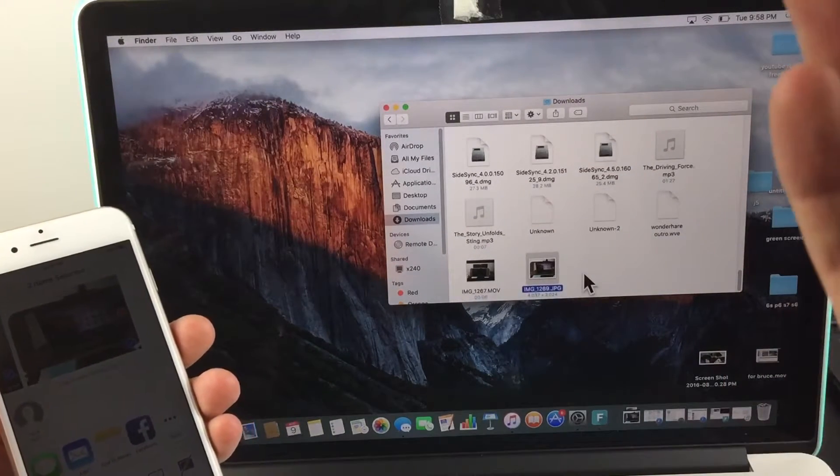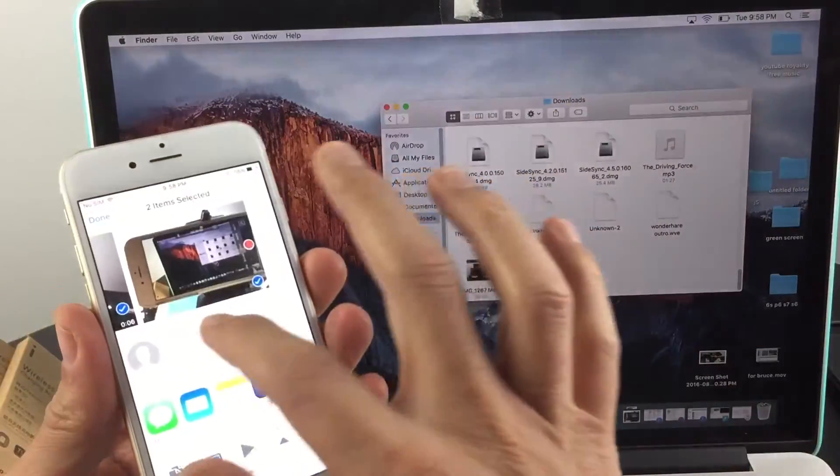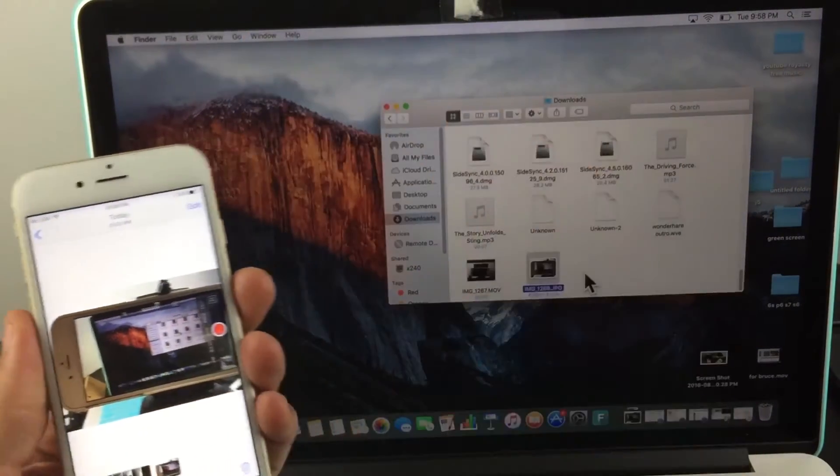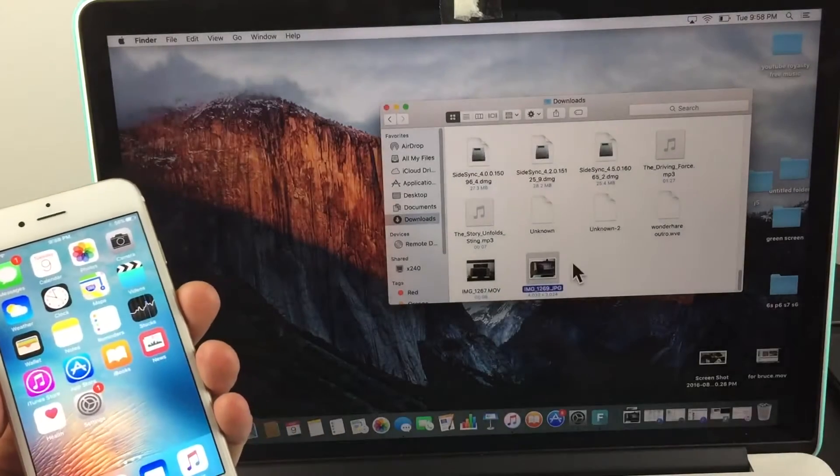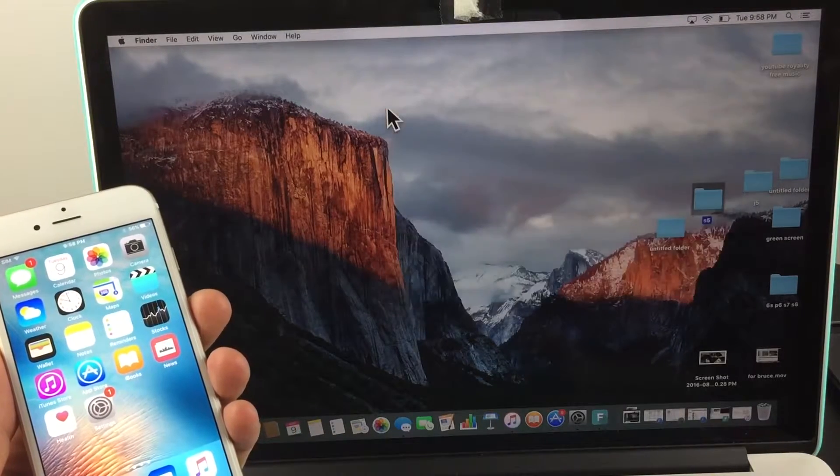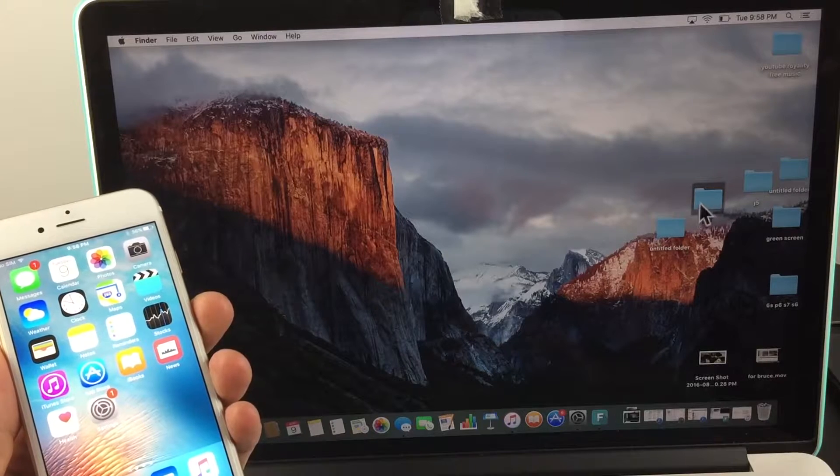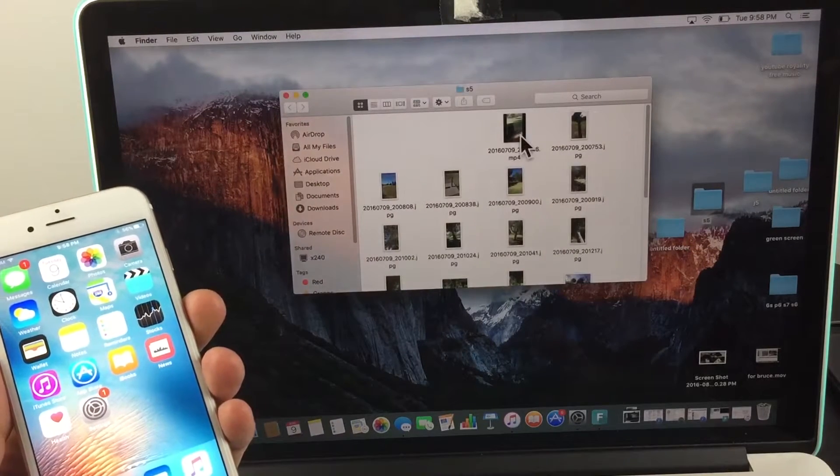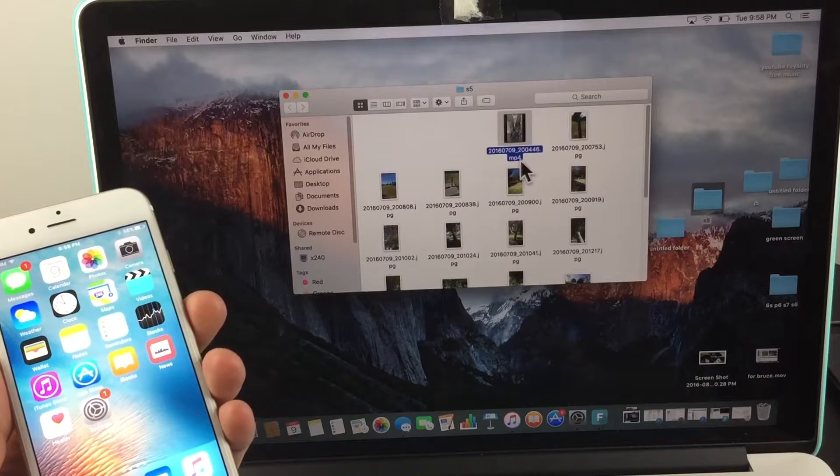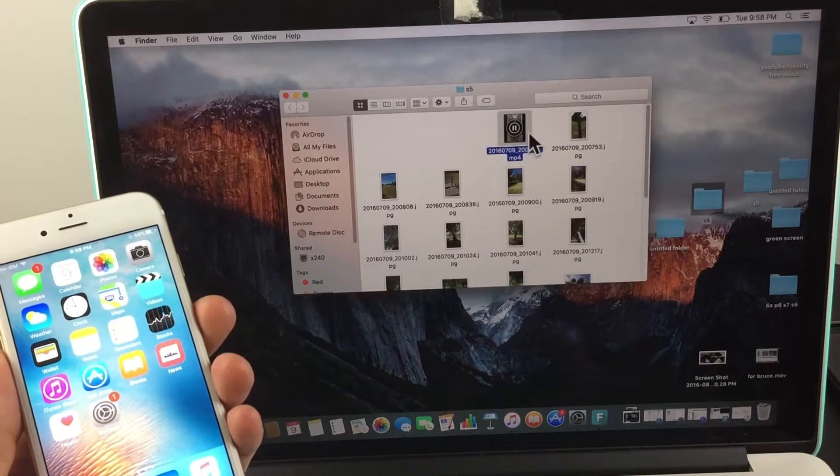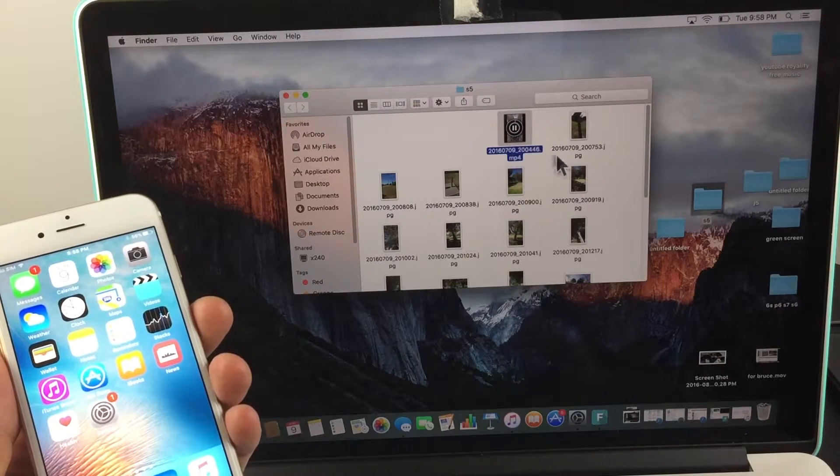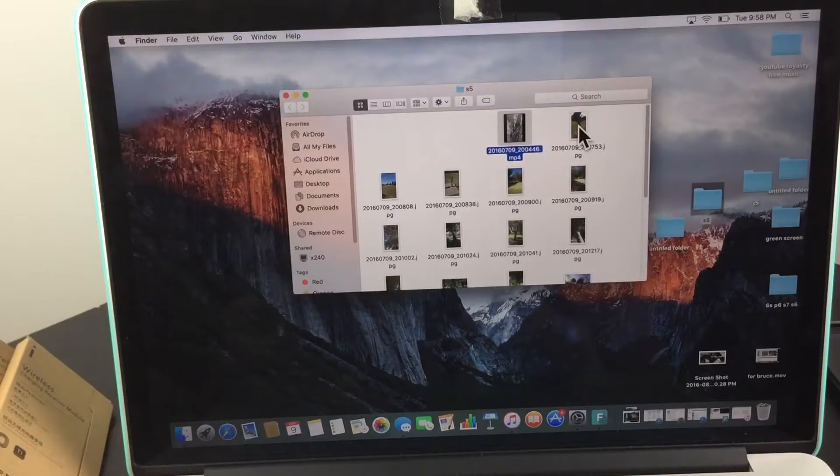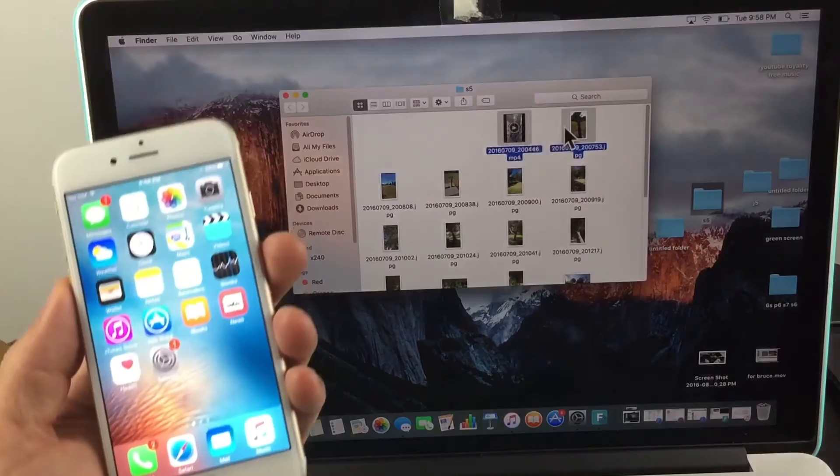Now let's transfer something from my MacBook to my iPhone. I'm going to close this and start fresh. Let's say I have something in a folder here—I'll open this folder. This is an MP4 video. Let's highlight this and also highlight this picture.